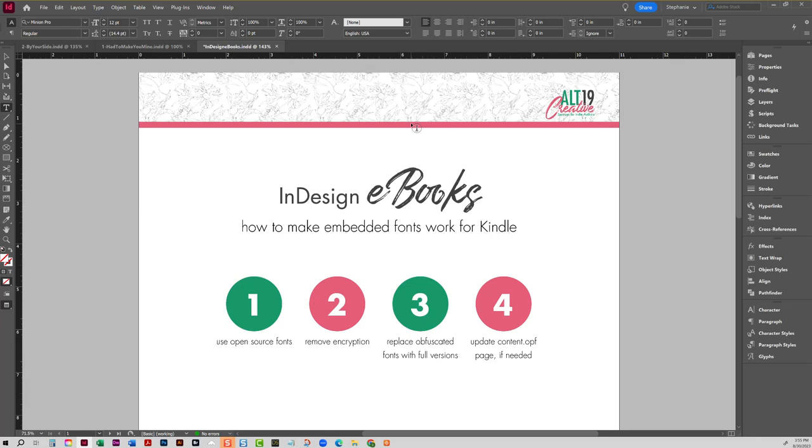Alright, in this video we're going to do a quick overview on how to make embedded fonts work for Kindle when you create an EPUB in InDesign.